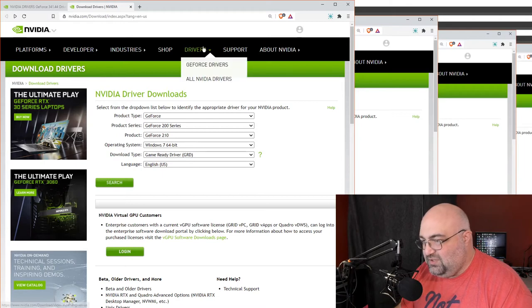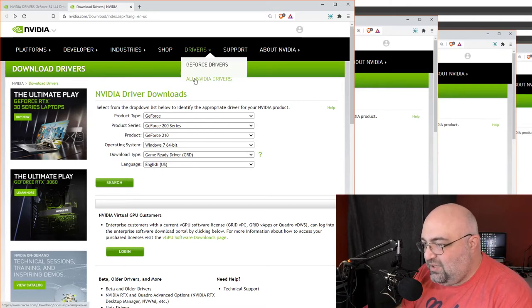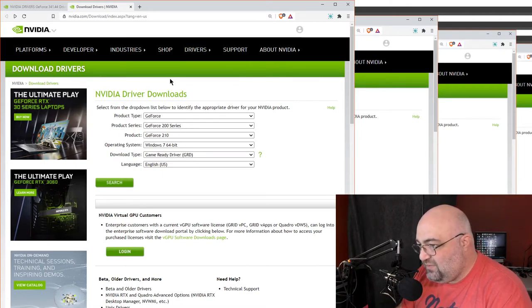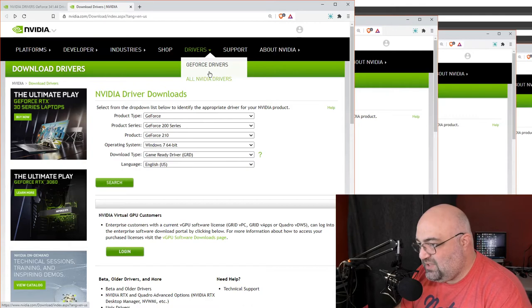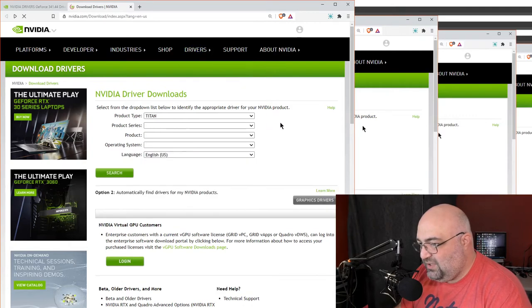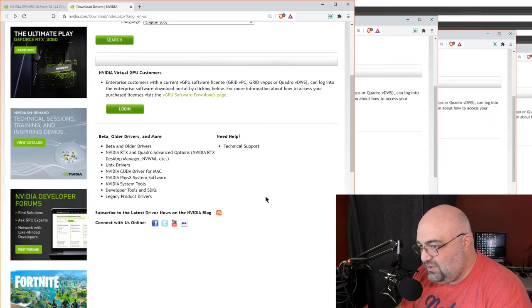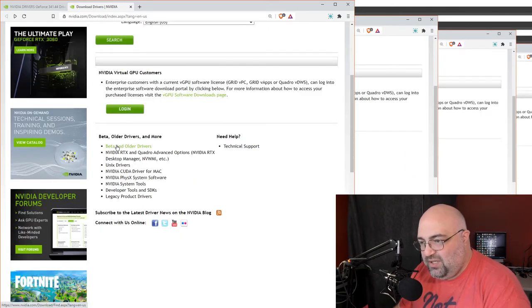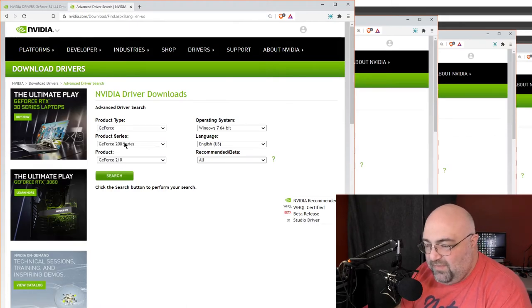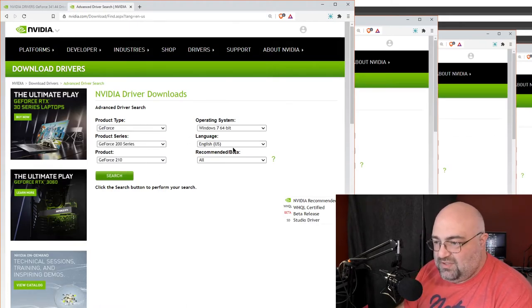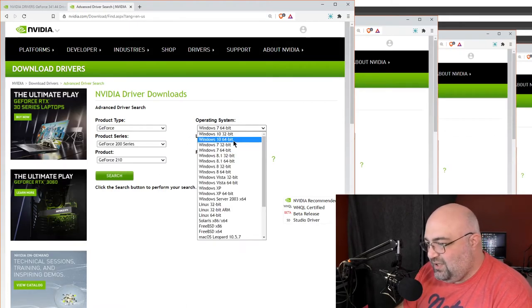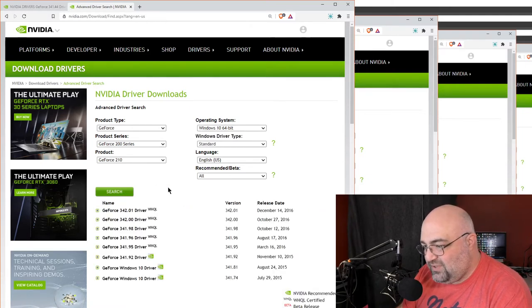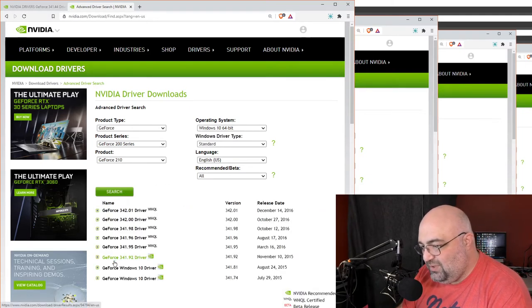This one is not doing it. How did I get here? I'm actually kind of confused at this point, so all NVIDIA drivers, here we go, beta and older, that's how I found it. And I went and I set up 200, 210, whatever. Let's see if that 341.44 is available.